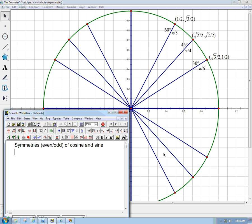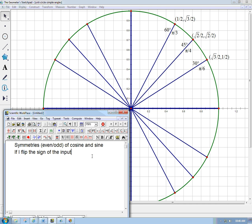So we want to think about the symmetries of cosine and sine. Whether cosine and sine are even functions, odd functions, or neither, what's going on with that? Let's just remember how we test. In words, it says if I flip the sign of the input of, let's say, the cosine function, how does the output change?